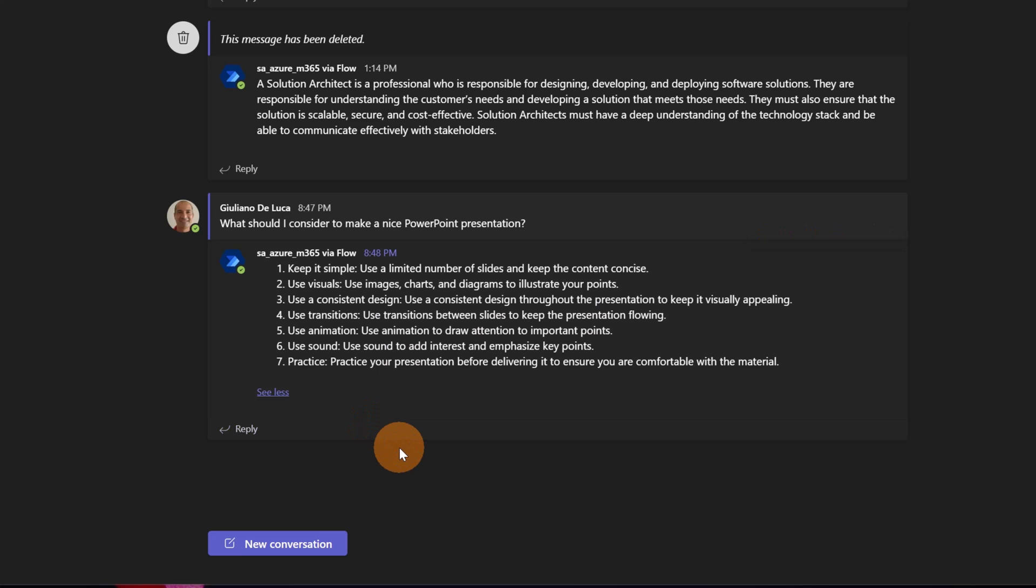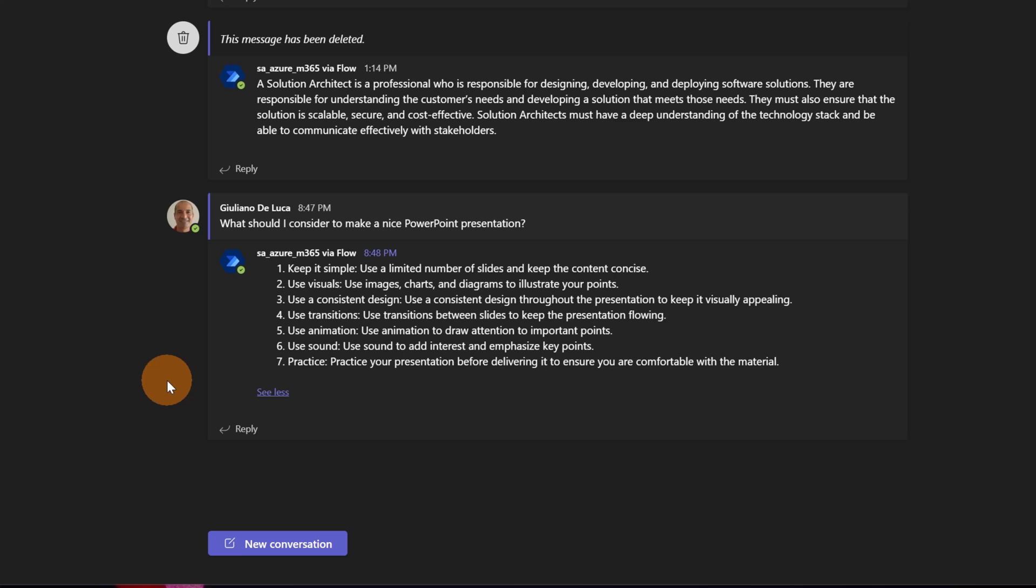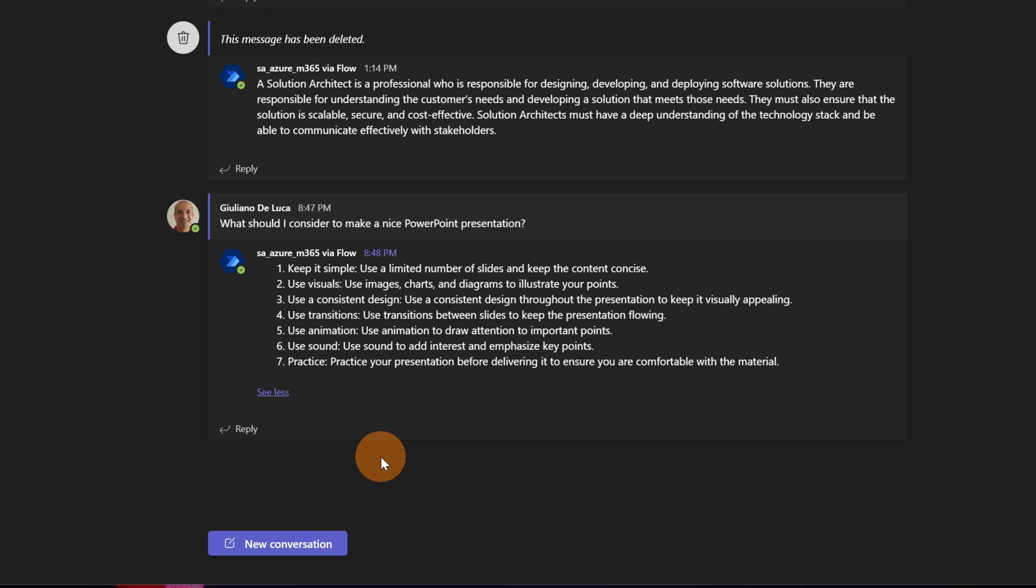And here we go, I have the response: keep it simple, use a limited number of slides and keep the content concise, use visuals, use a consistent design, use transitions. You can ask whatever you want and this is a very nice implementation that you could put in place using Power Platform. For example, now I'll show you step by step how you can implement such a demonstration, such a process directly in Microsoft Teams. Feel free to use Power Apps or SharePoint Framework, any other kind of front-end or application which will be useful to reach your goal. Before diving into this implementation, I would like to show you improvements made by Microsoft in Power Automate using ChatGPT and OpenAI more in general.